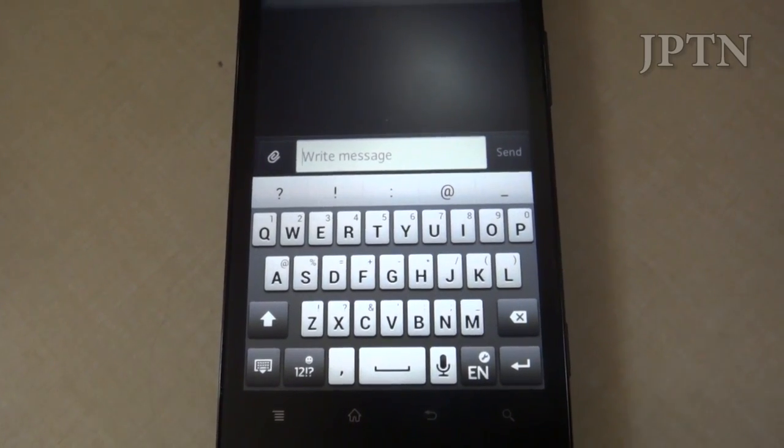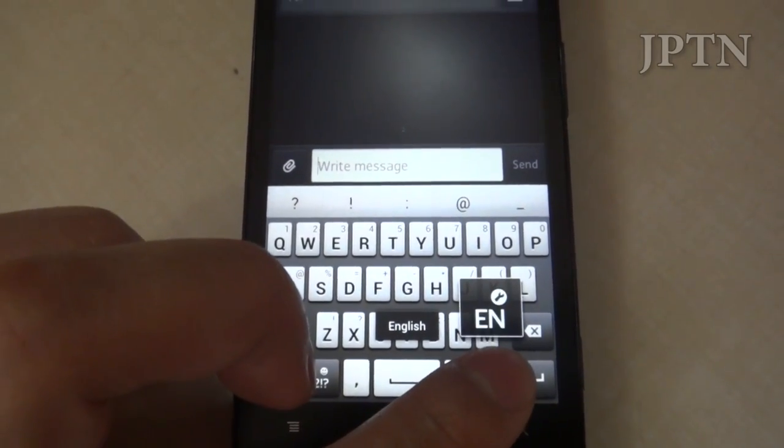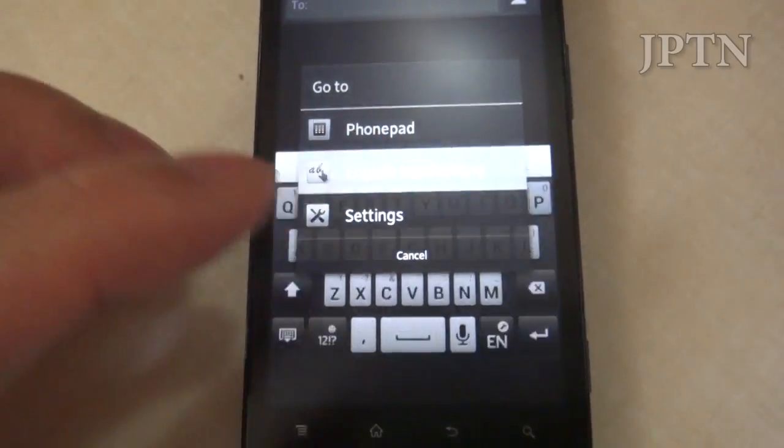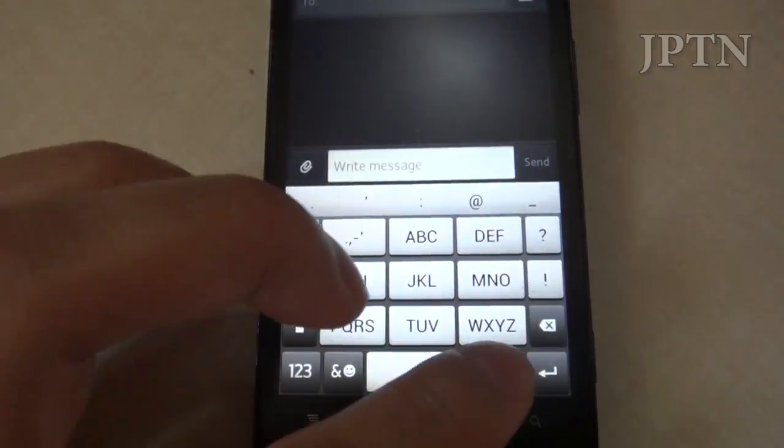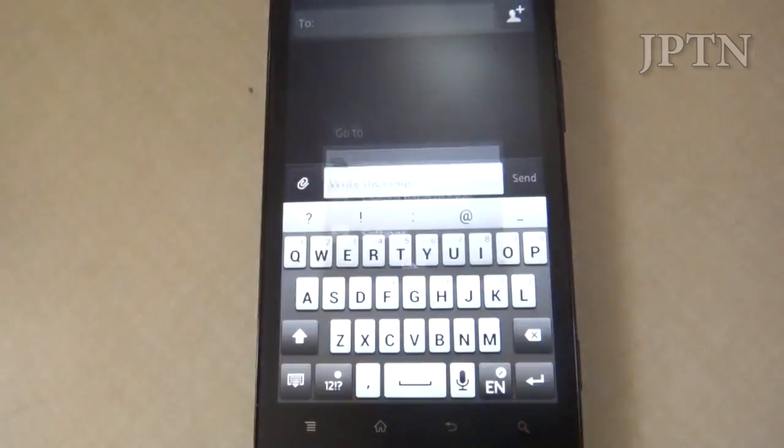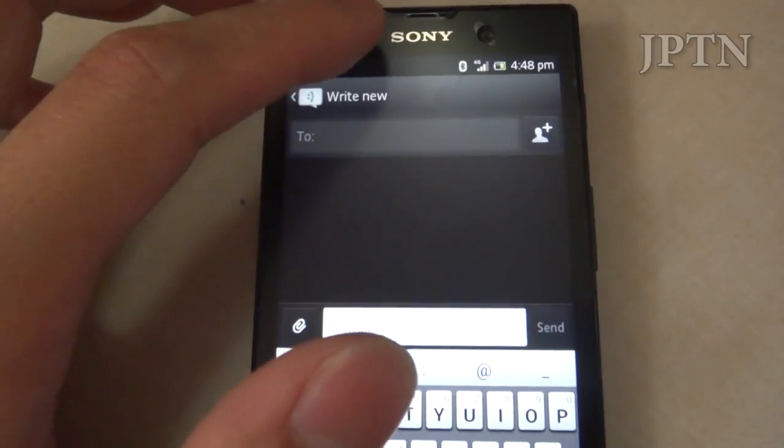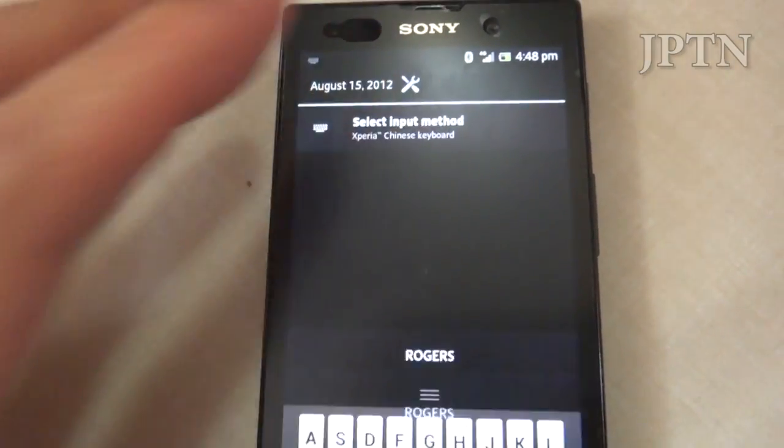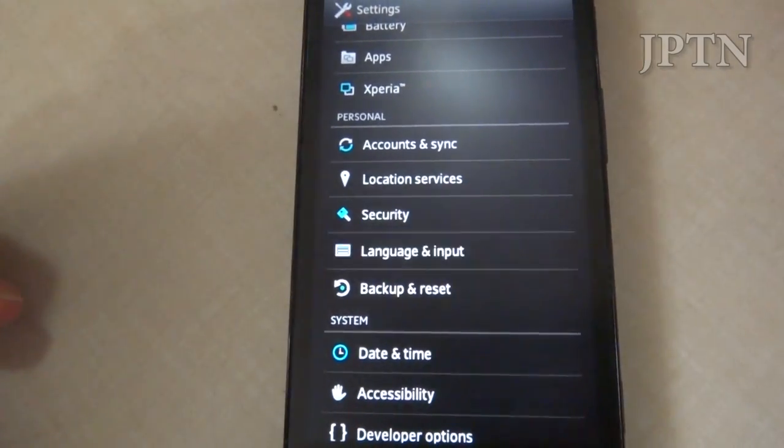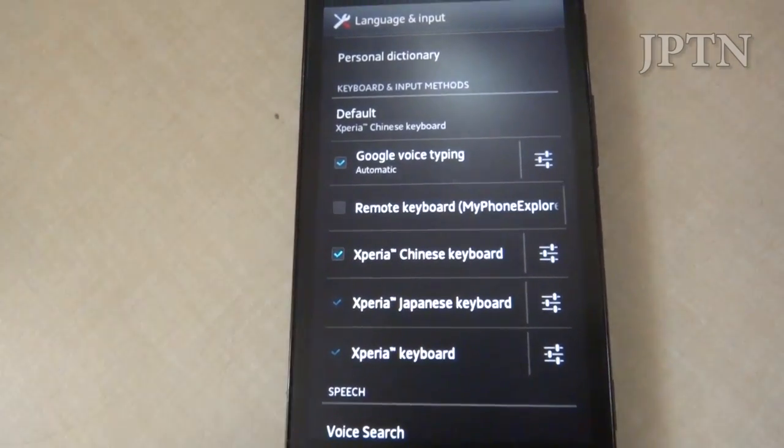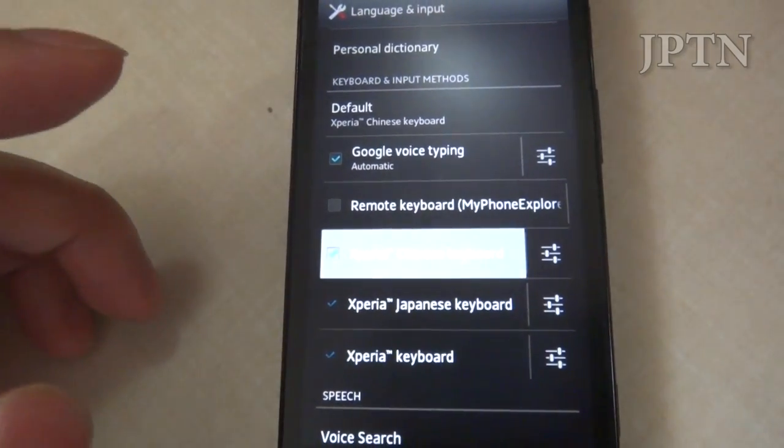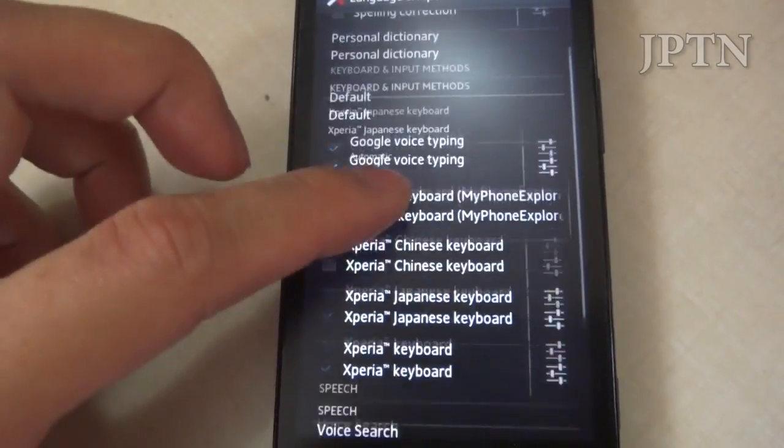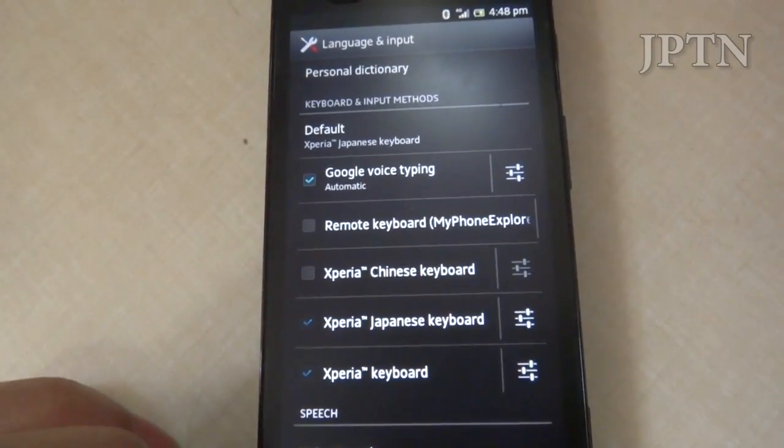If you want to remove the Chinese keyboard so you don't accidentally switch to it, because there are long press options on this keyboard such as handwriting and the phone pad, you can't disable it directly through languages and settings because it is a system application. But because the phone is rooted, you can remove the files directly. Once you remove the files and reinstall them like I have, you can disable it directly. For example, the Japanese keyboard can't be disabled because I haven't gone through that process yet.